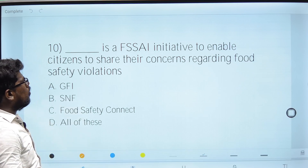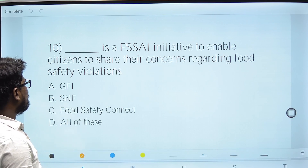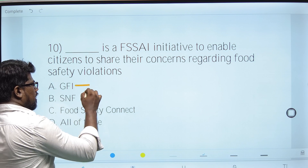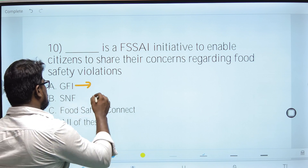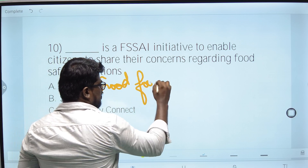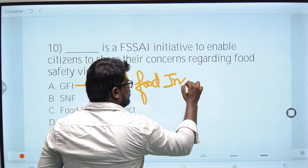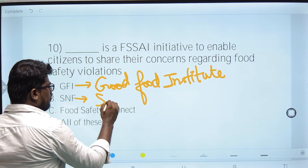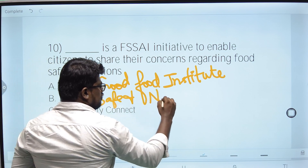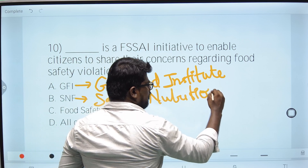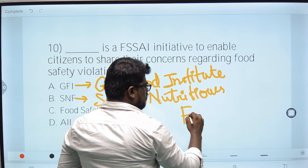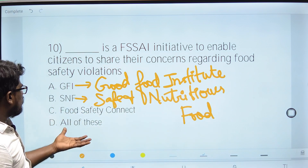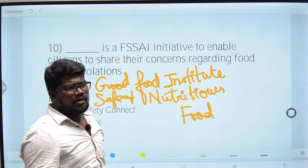Tenth question: DASH is the initiative to enable citizens to share their concerns regarding food safety violations. Related platforms include GFI — Good Food Institute — and Safe and Nutritious Food. The correct answer relates to Food Safety Connect, where stakeholders can enter complaints and feedback.